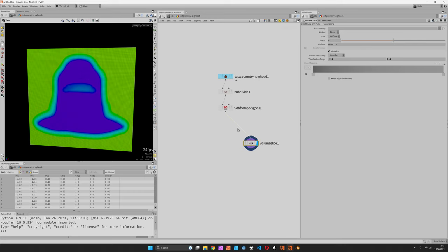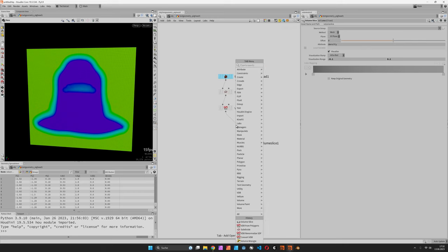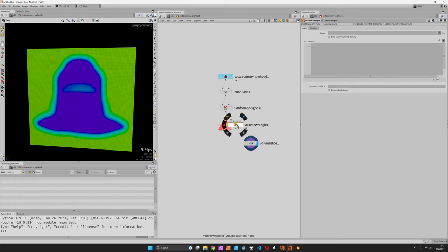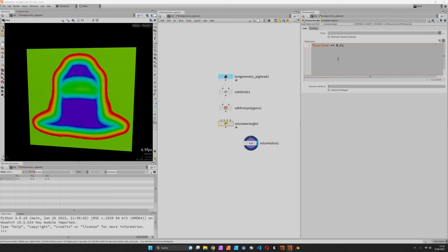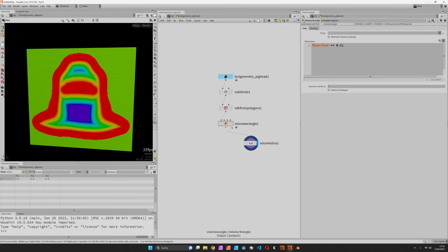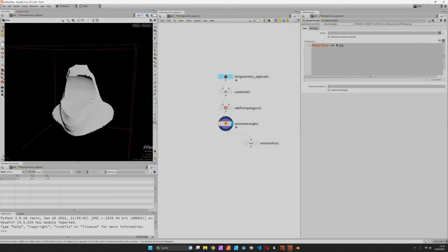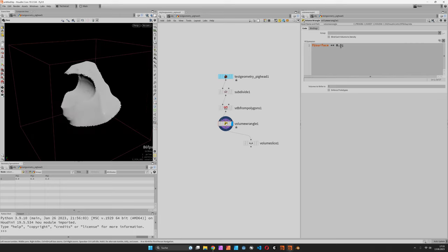Now what we are going to do is use a volume wrangle to first of all understand how to change the ISO surface, so the zero boundary from inside to outside. We can do that by going F at surface plus 0.1. That way you see when we go positive then our shape is shrinking.